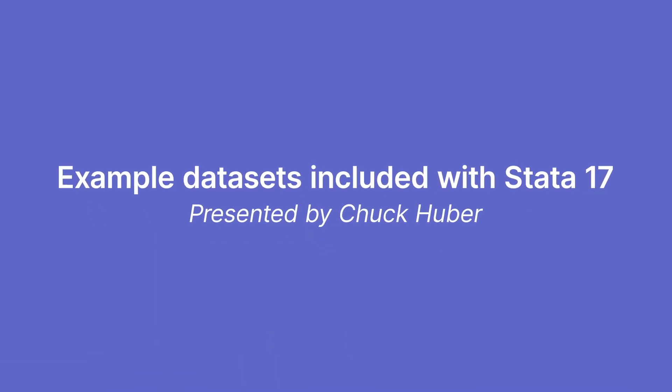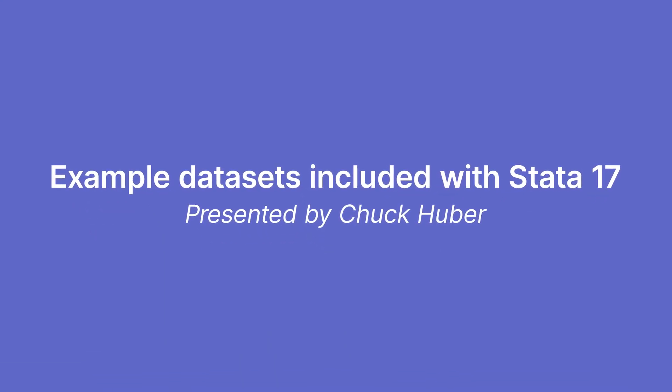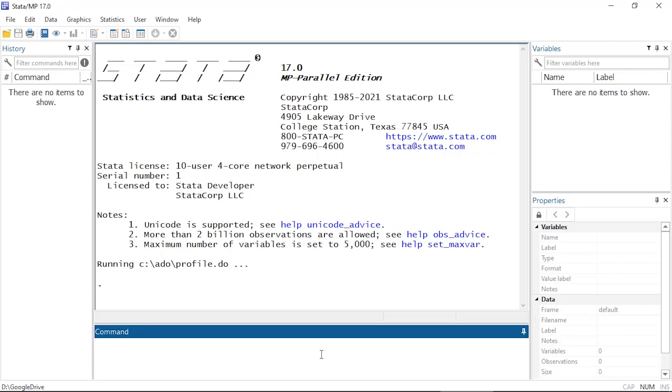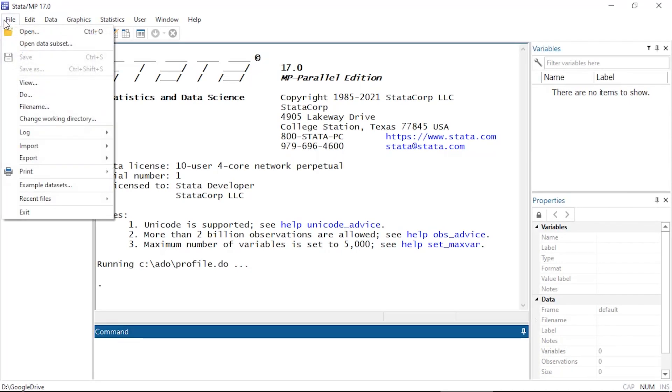Hi, Chuck Huber here for the Stata YouTube channel. Today I'd like to show you where to find the datasets that we use for our examples in the help files and in the manuals. I'm going to go to File here at the top left.